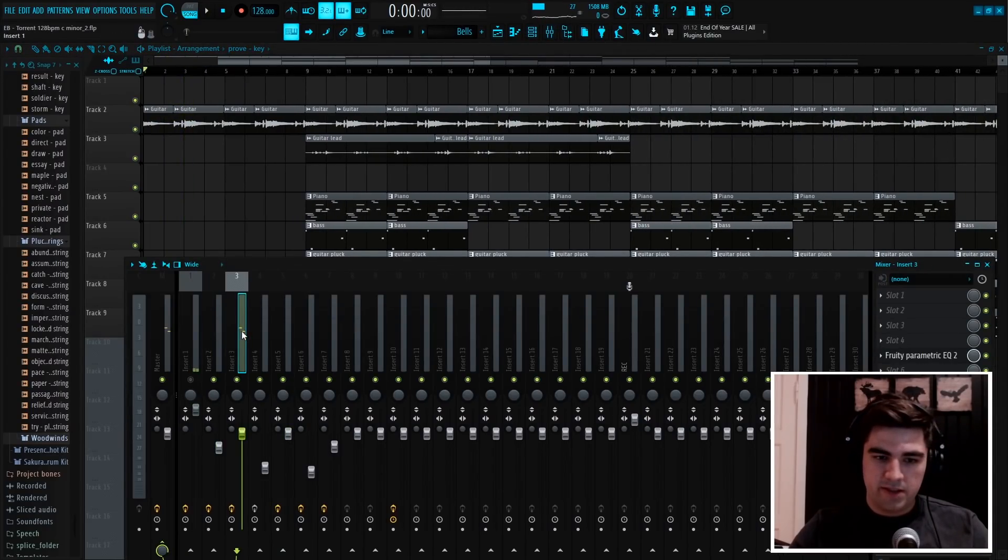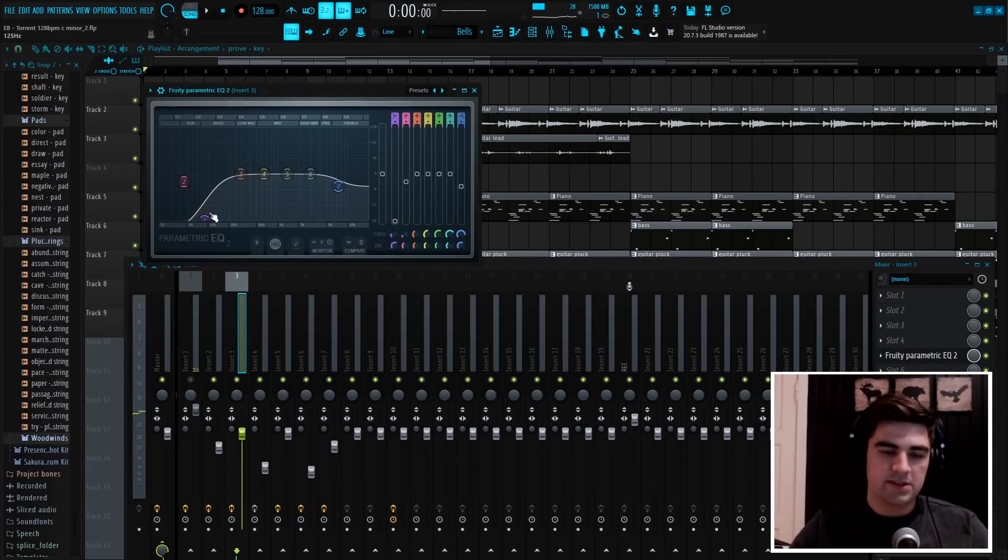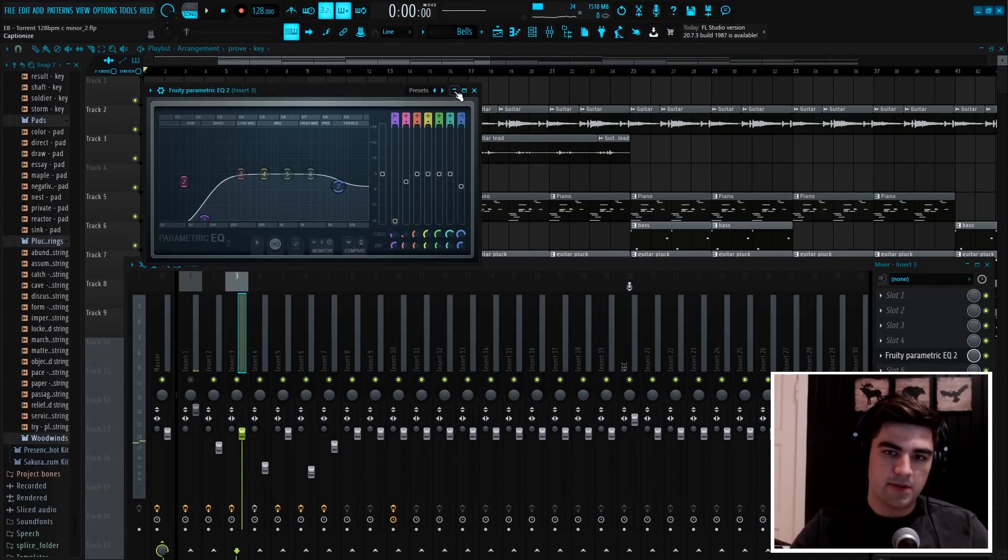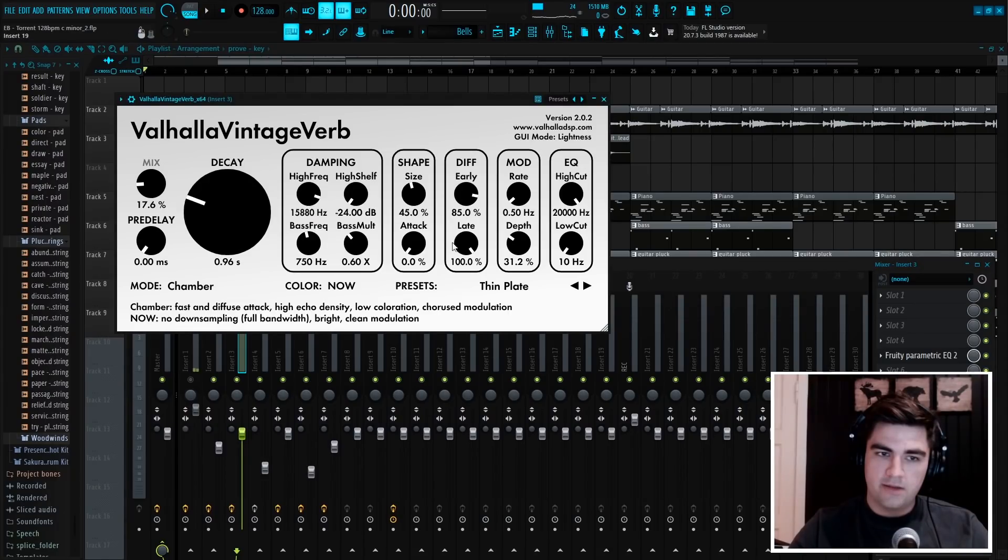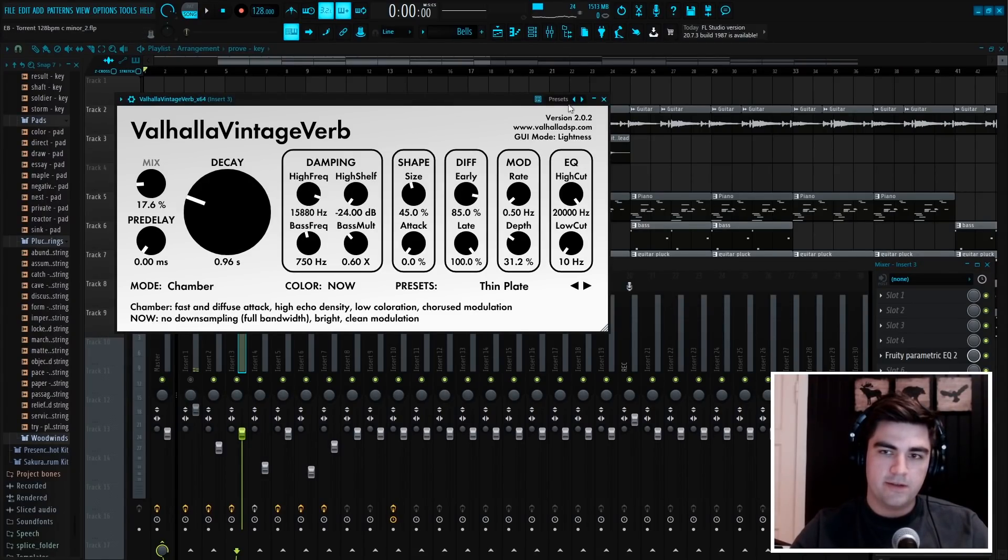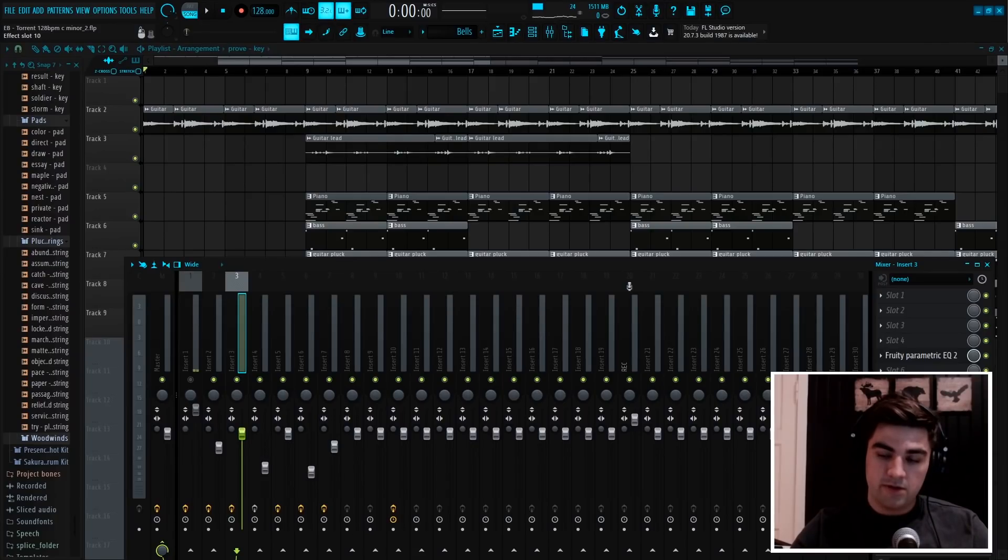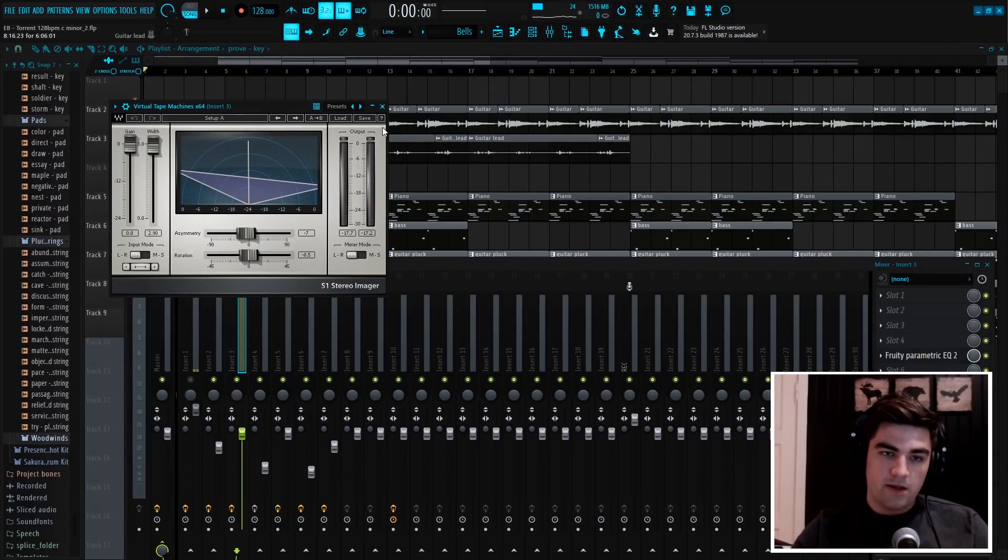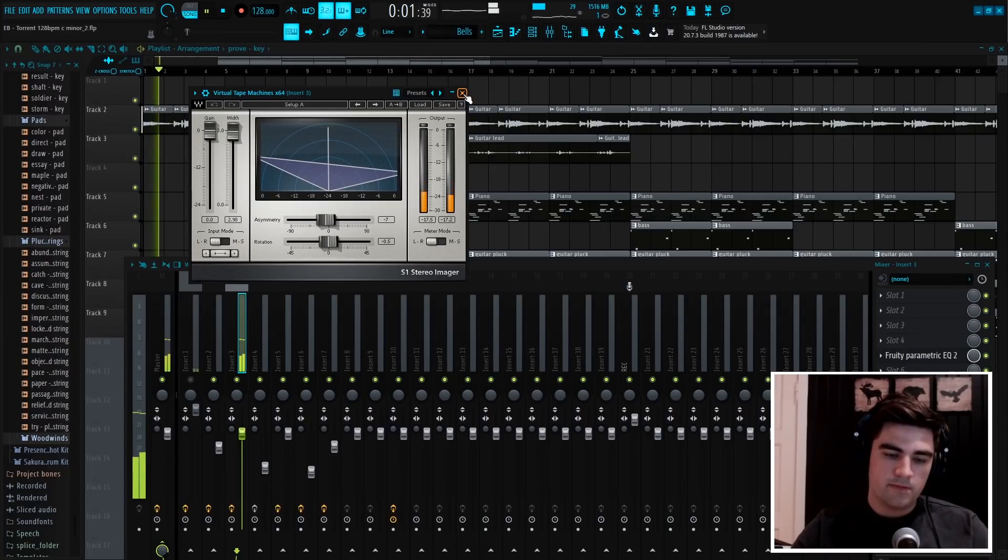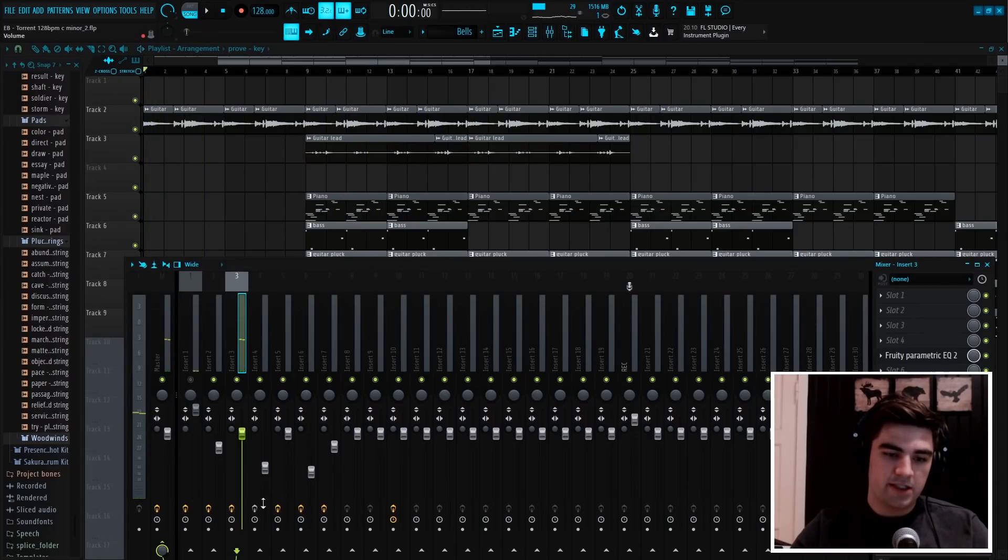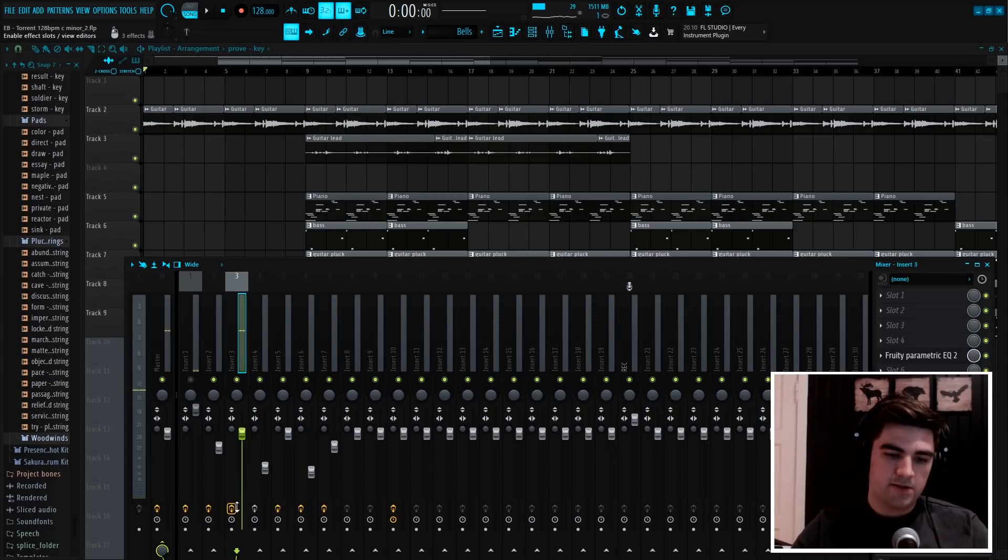And then for the effects, the first thing I added was an EQ, took rid of some low-end and some high-end. Then I added the reverb with the thin plate, which is the reverb that I always use for guitars. Then I added this imager from Waves.